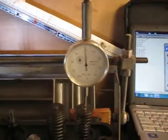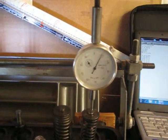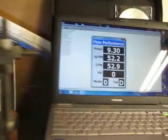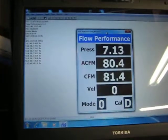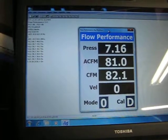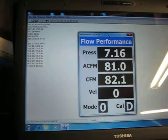Then we're going to increase it to 200 thousandths. Up to about 82.1.